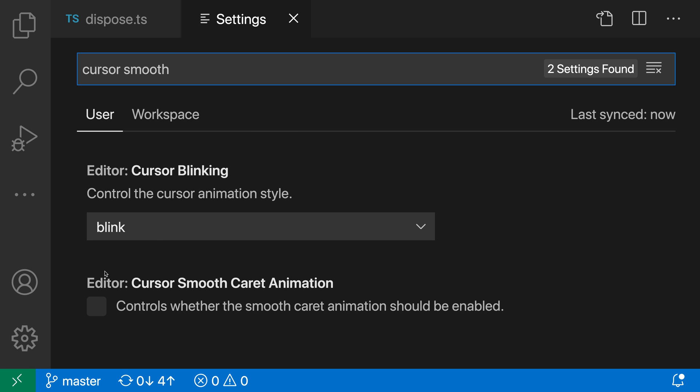And we want the editor cursor smooth caret animation setting here. Again, you can see that the default is off, I'm going to go turn this on.